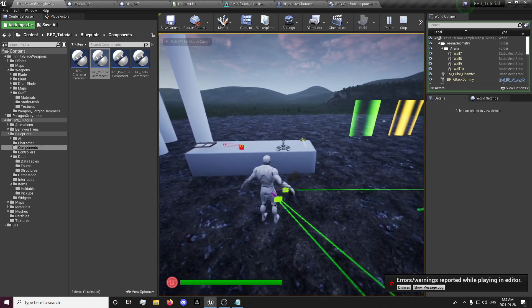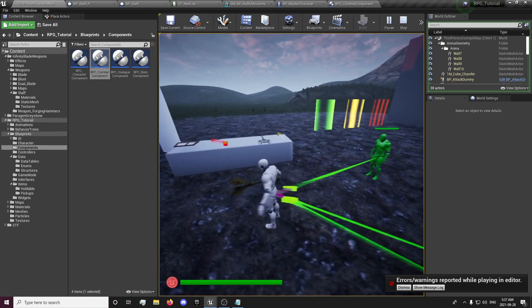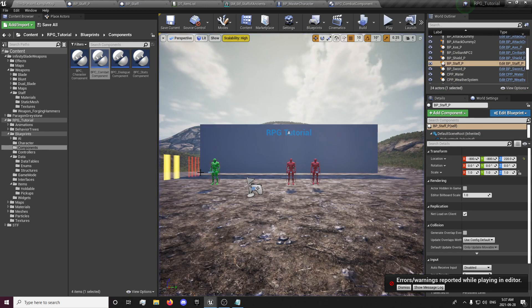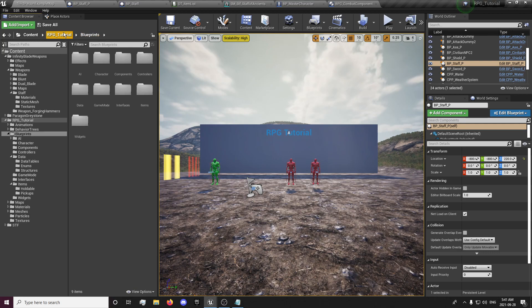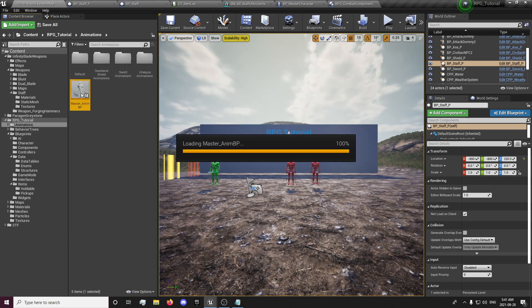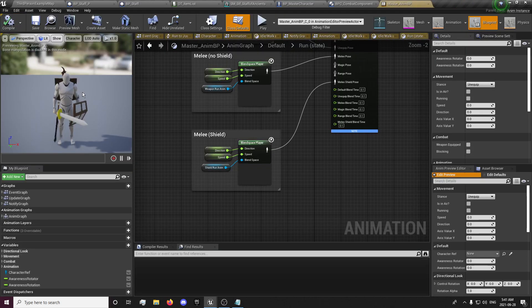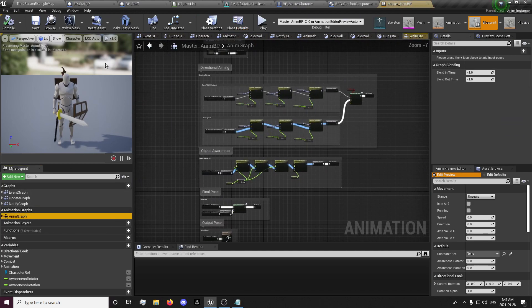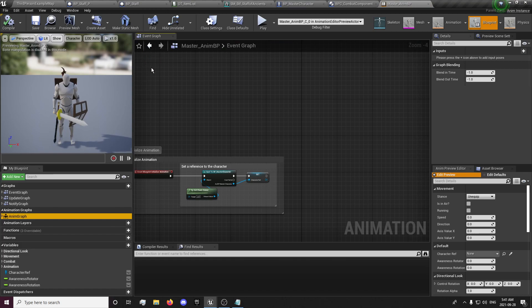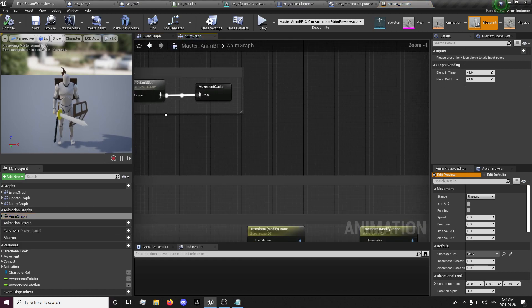Let's test again and see what's working. So now we have our staff equipping but we don't have our animation set up yet. So now we're just going to animations and open up our animation blueprint. And we're going to want to go to our anim graph.